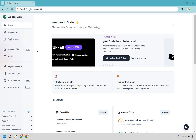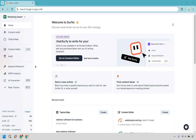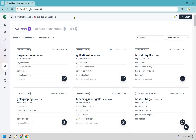Let's begin with keyword research. I'm going to click here and enter a main keyword. I typed in 'golf tips for beginners' — a slightly longer phrase — and by doing that you can get a whole lot of related keywords that give you ideas about what to write about.